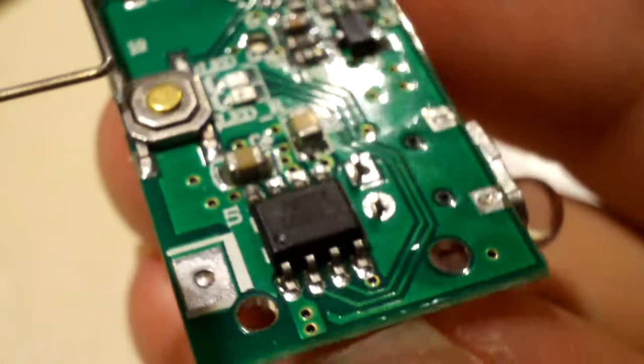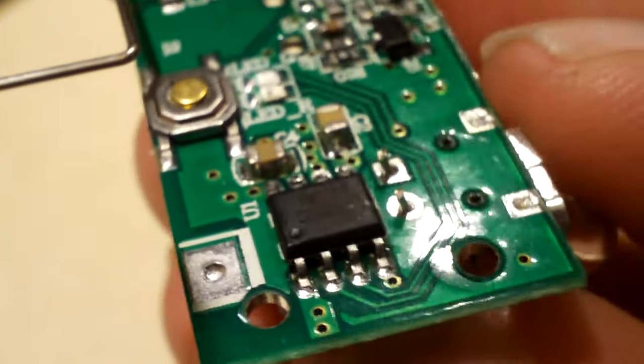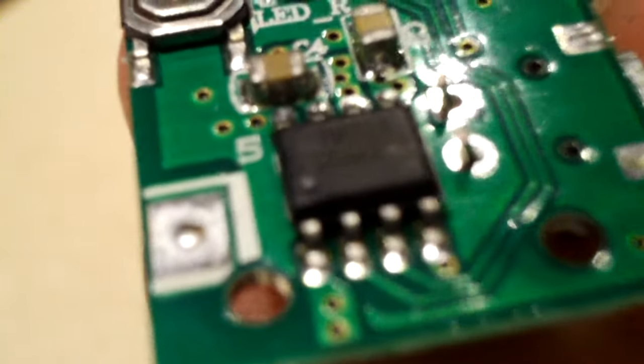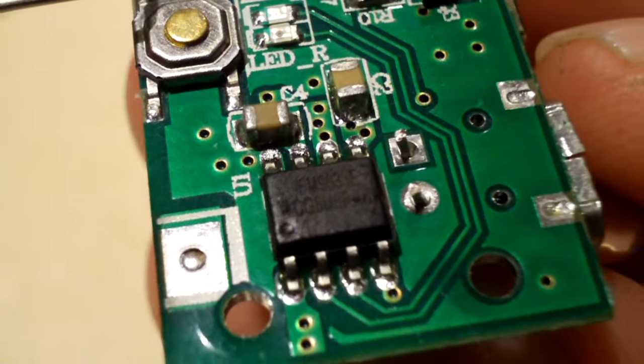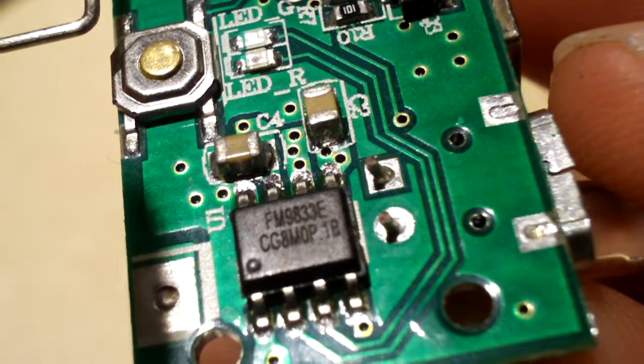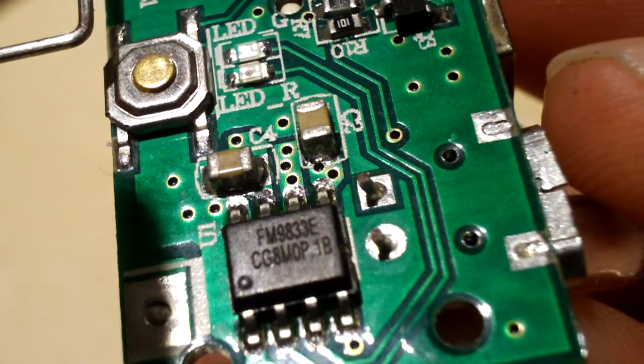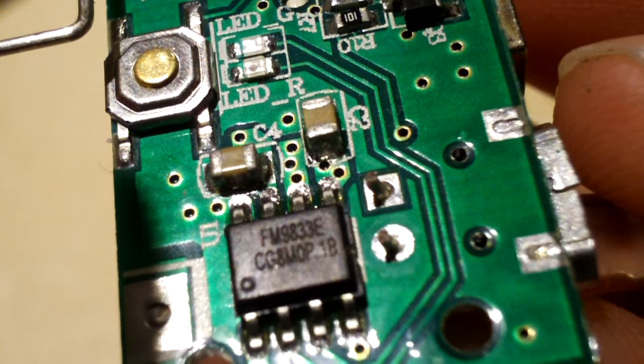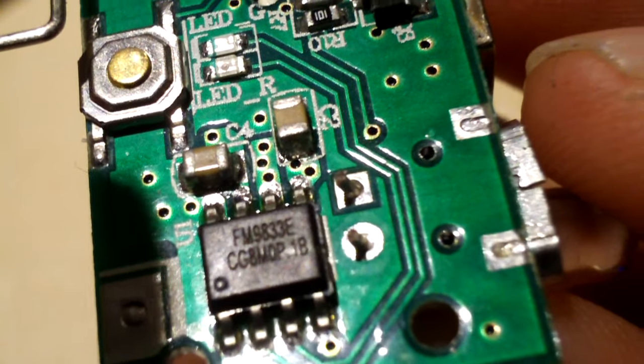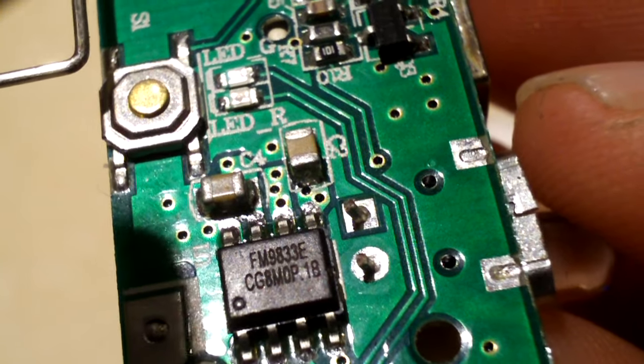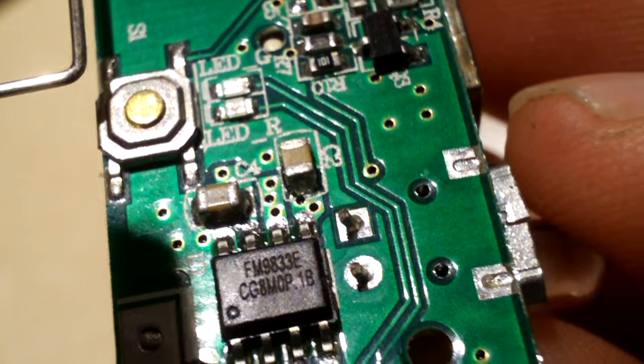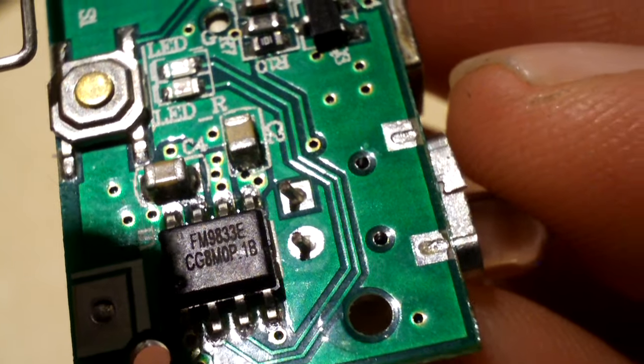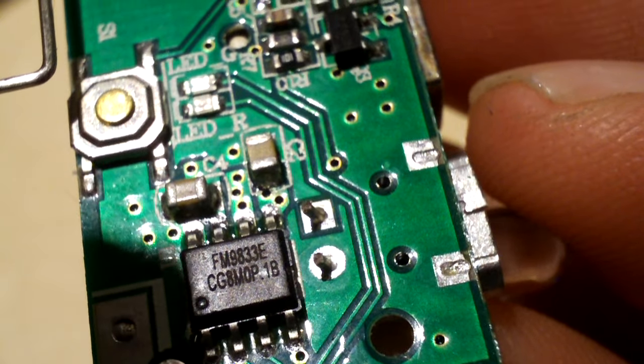This little integrated circuit is what is responsible for doing the step up and step down of the power and acting as a means of protection for the battery. It looks to be FM9833E.